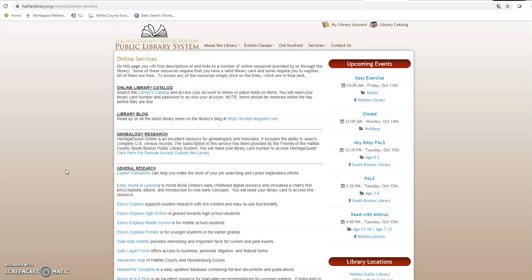If you don't know much about the program and you want to read more, check out their website, ImaginationLibrary.org, I believe it is. Or you can just type in Dolly Parton Imagination Library and go from there.